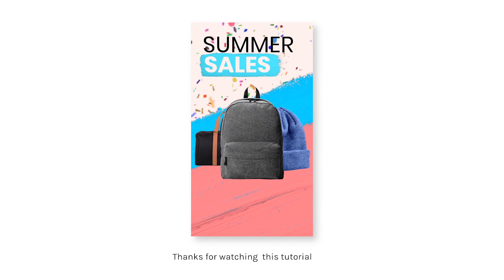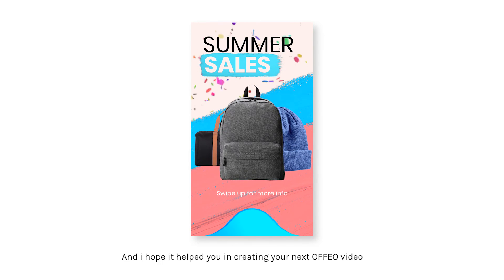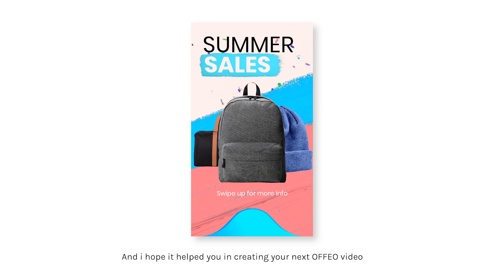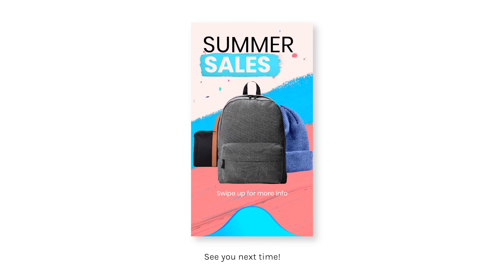Thanks for watching this tutorial and I hope it helped you in creating your next video. See you next time!